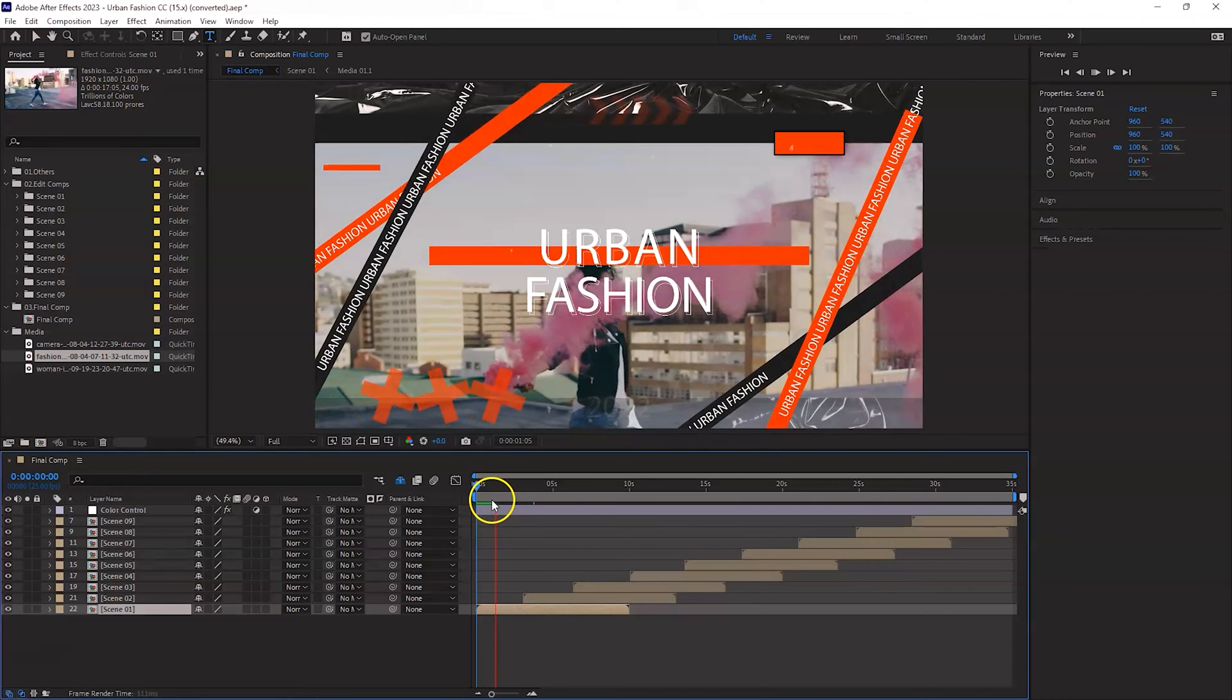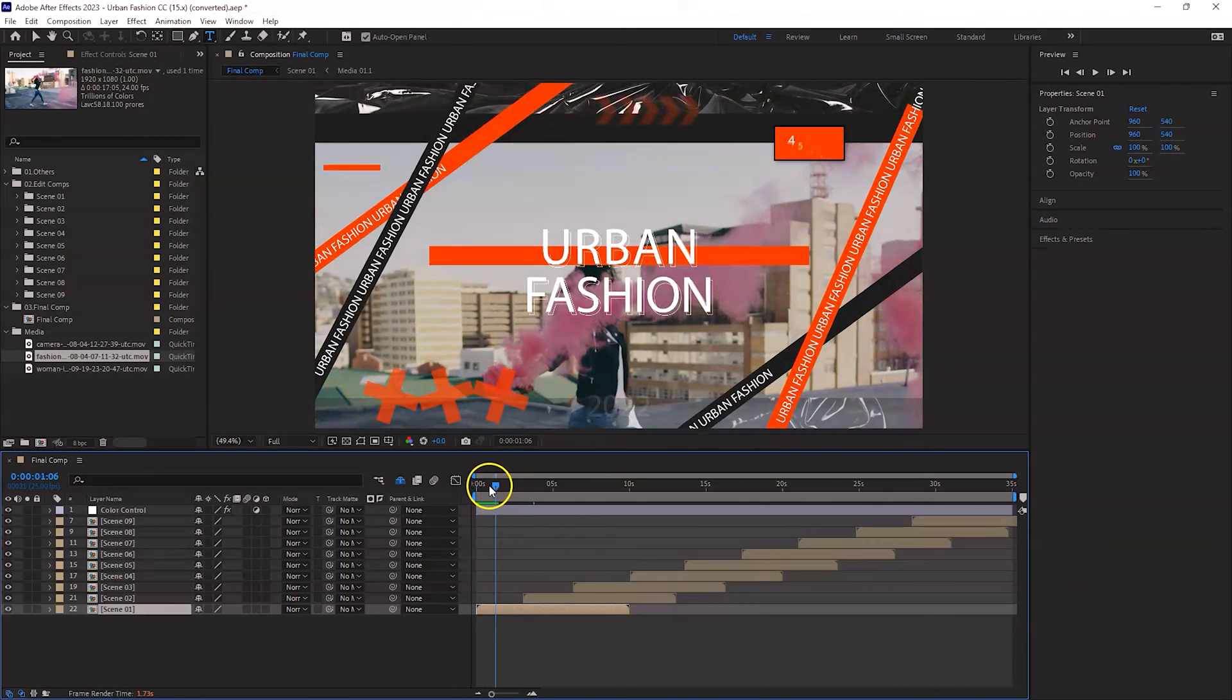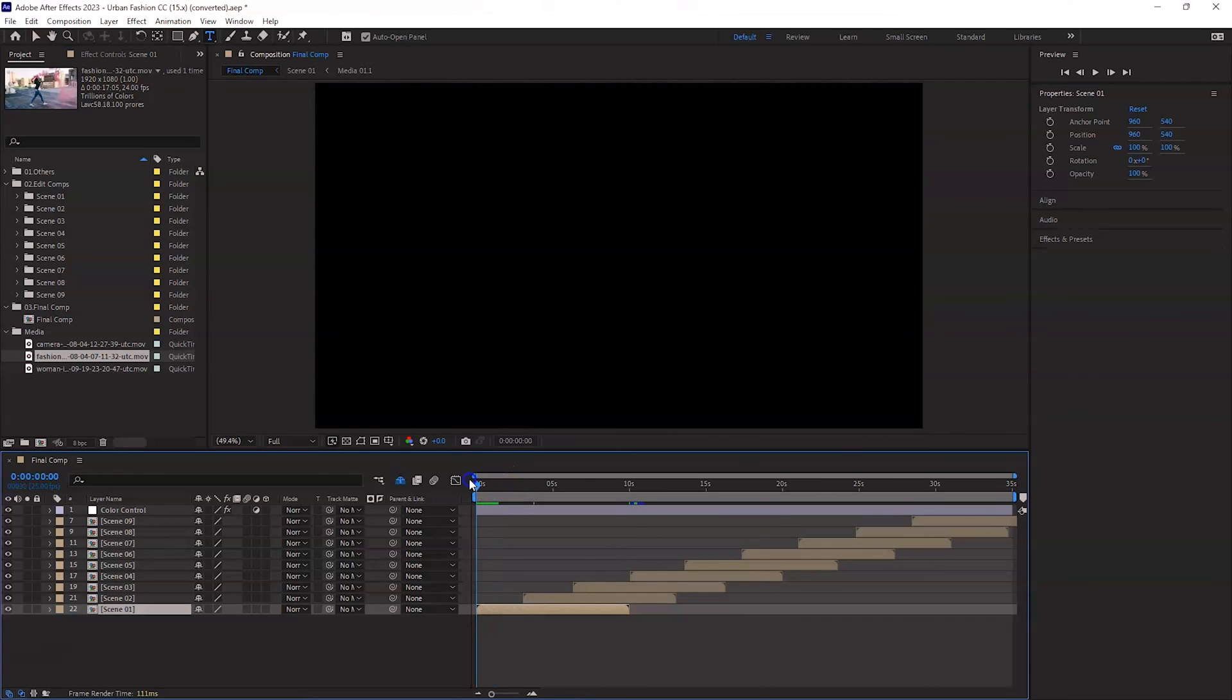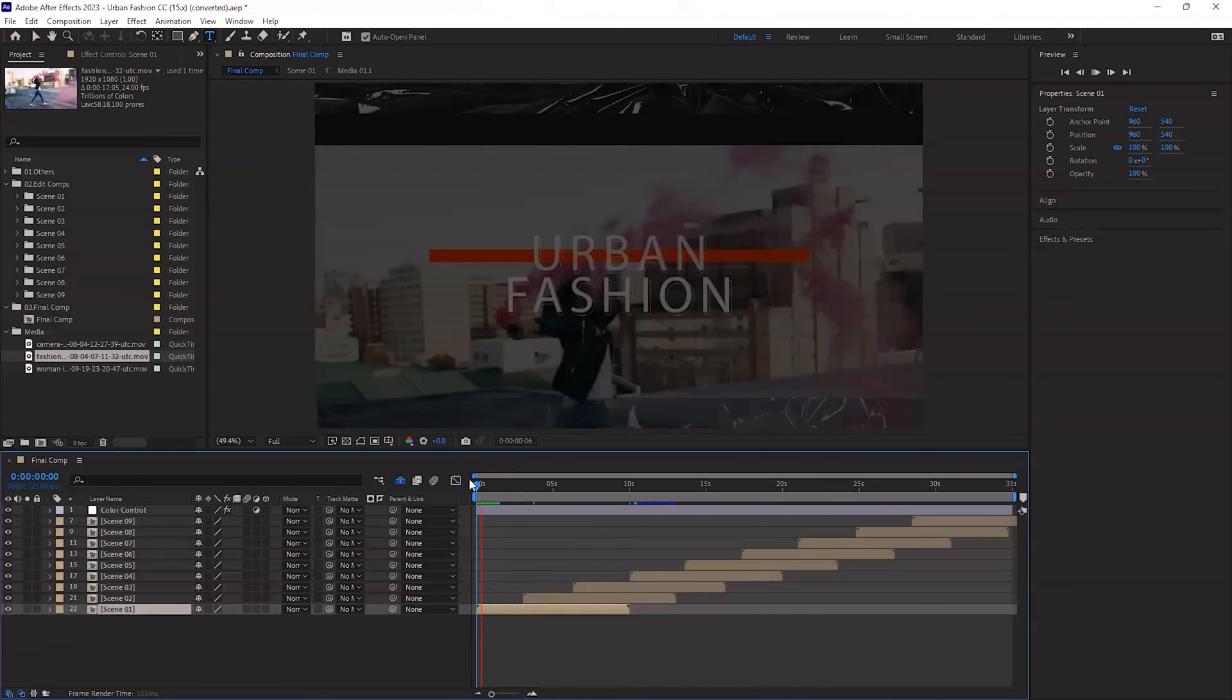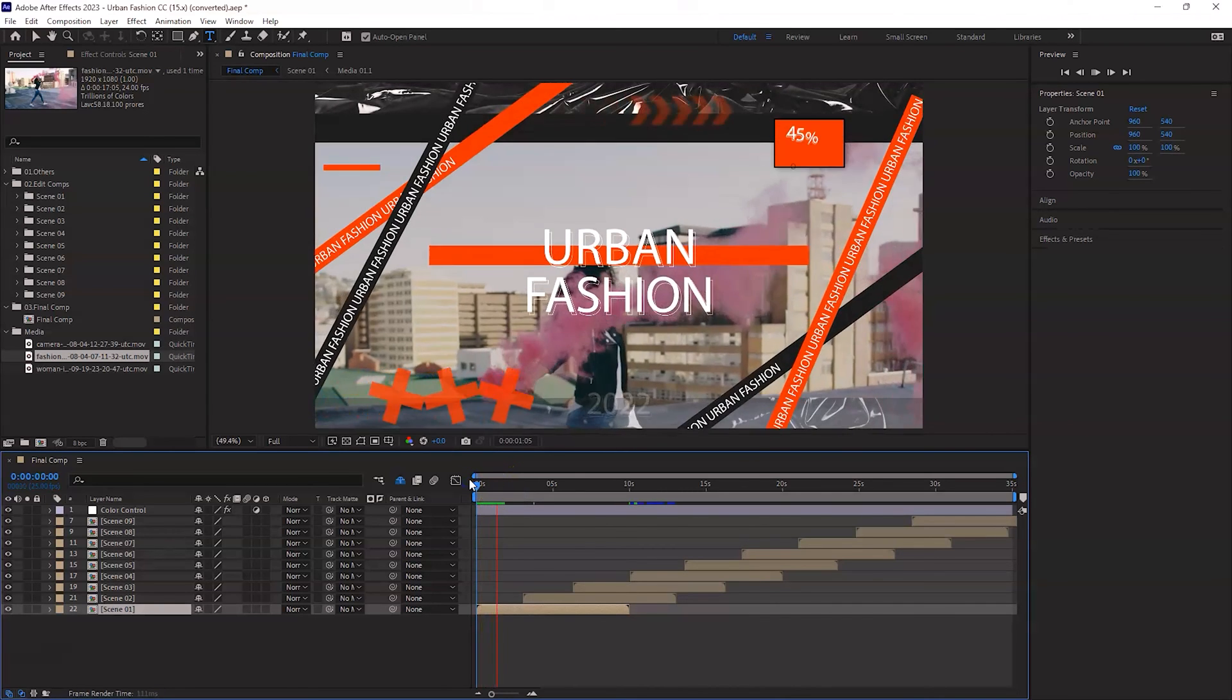Of course it's rendering at the same time so it's a bit laggy, but depending on your PC specs it should be okay.